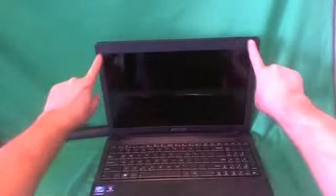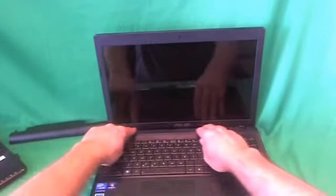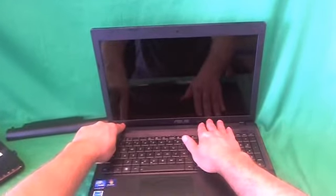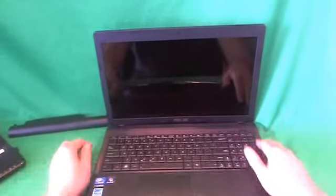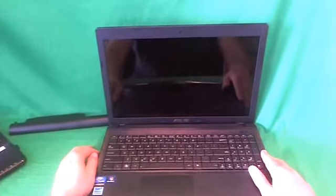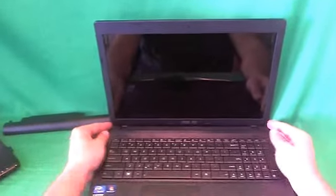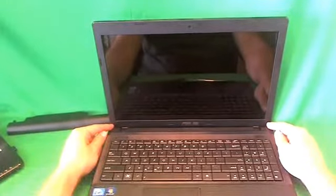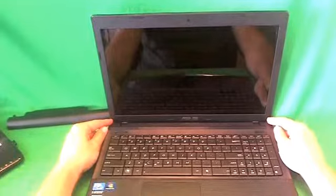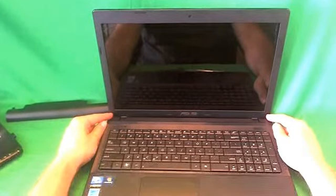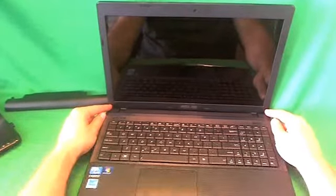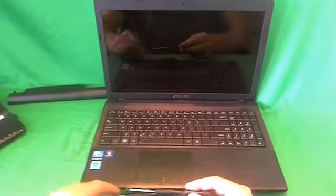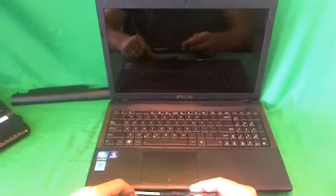The next step is to remove the screen bezel, the plastic frame that goes around the screen. In order to remove the screen bezel, we have to remove the two screws at the bottom that are hiding behind some plastic covers. Before we do that, I'll show you the tools that we're going to use for this procedure.